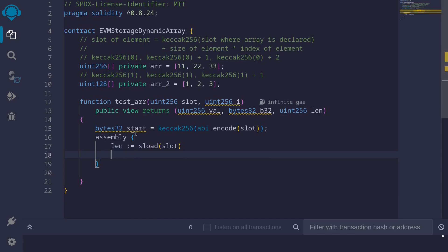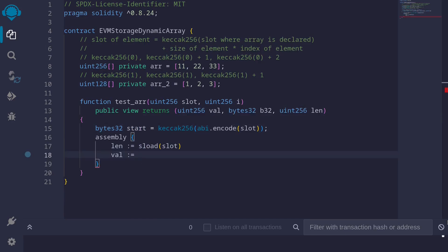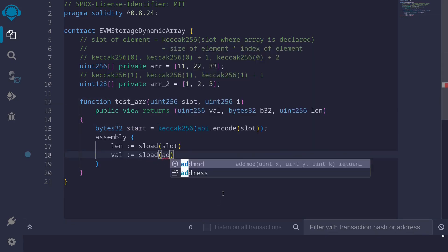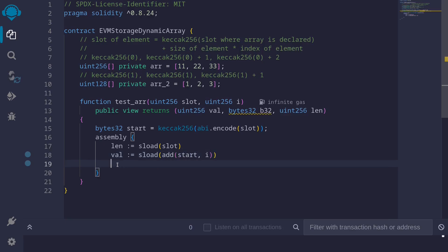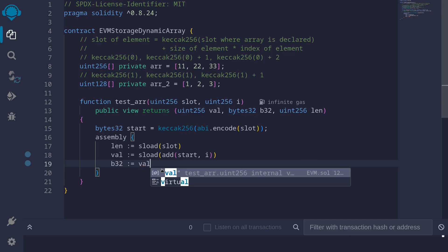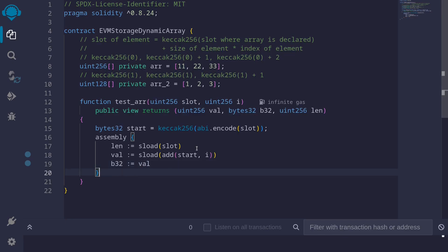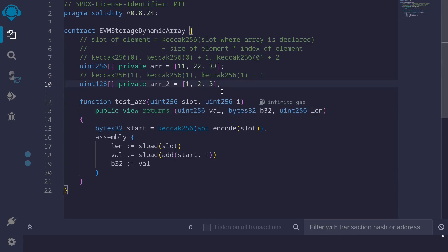To get the value, we call sload on start plus i. We also return the same data as bytes32. The reason for returning the same value in two formats — uint256 and bytes32 — is that when loading 32 bytes from a slot to see how data is stored for the second array r2, it's easier to understand the packed storage layout when looking at bytes32 rather than uint256.